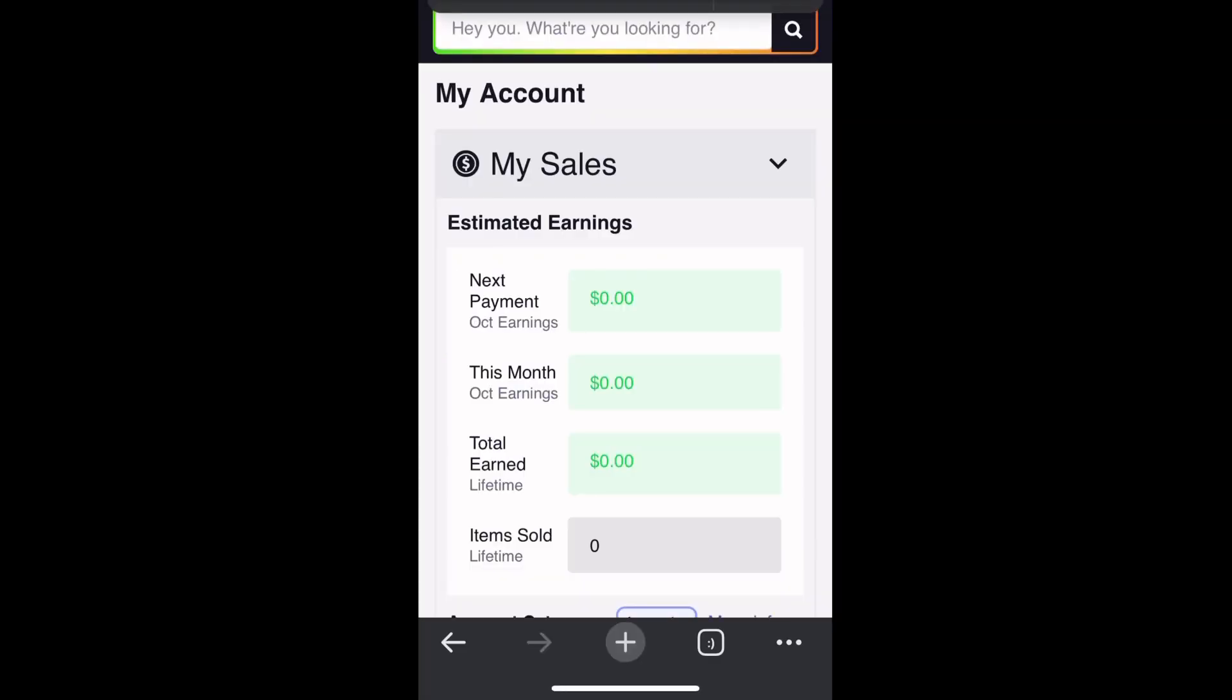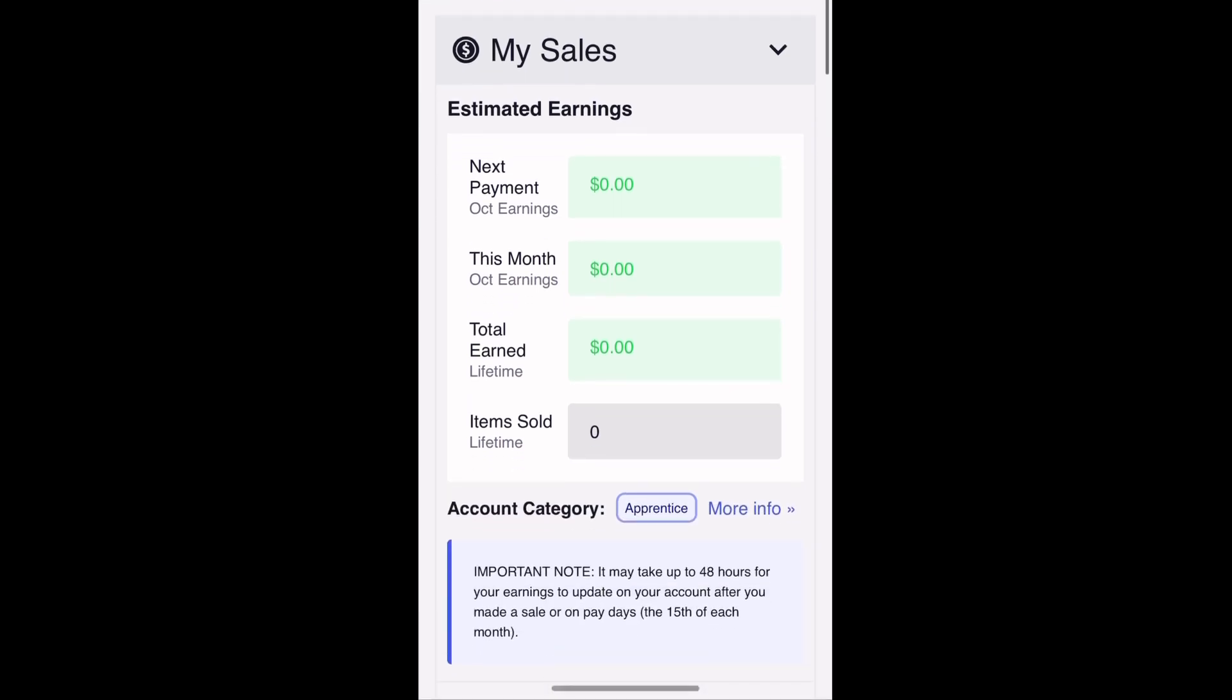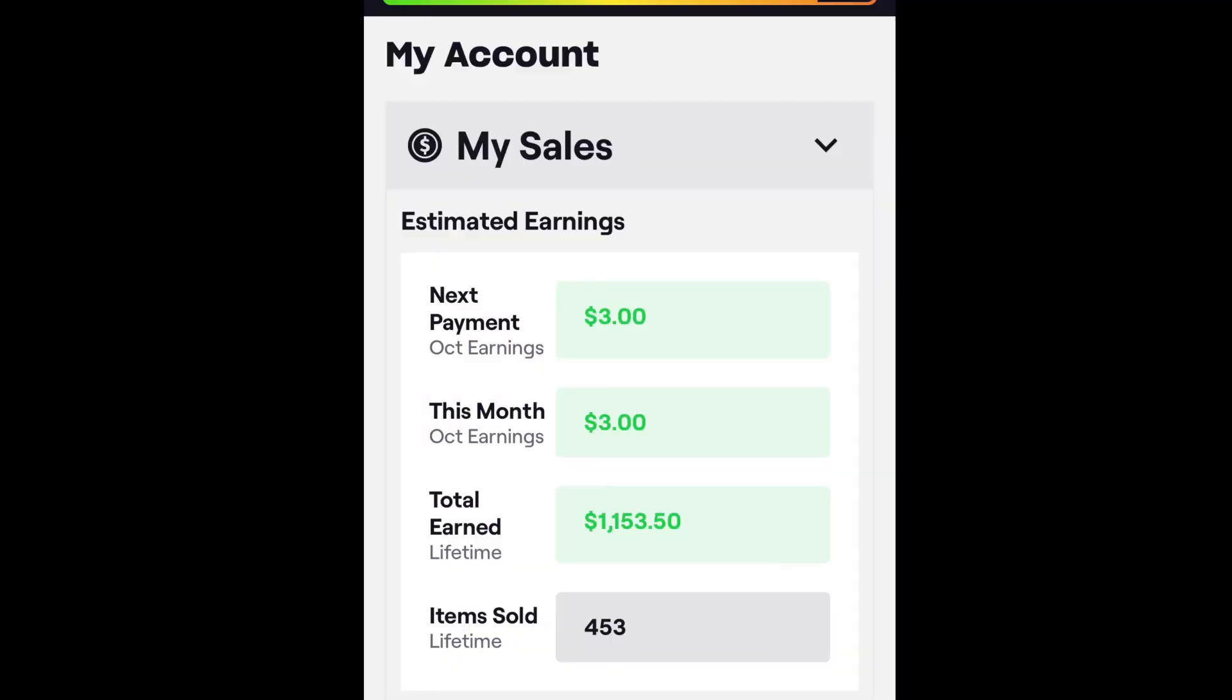The next thing I need you to do is click on My Account and it's going to take you to this page. This page is where you can view your sales but also put in your PayPal email.